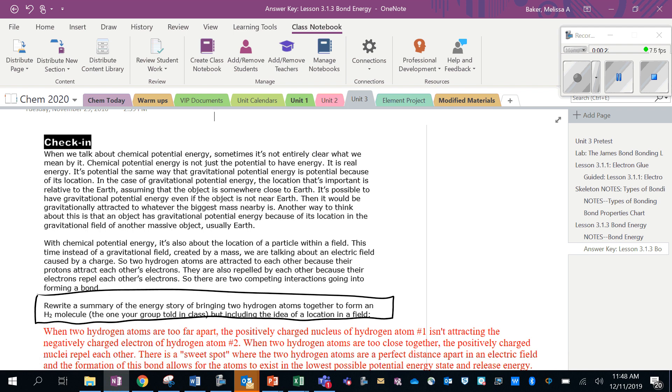It's potential the same way that gravitational potential energy is potential because of its location. In the case of gravitational potential energy, the location that's important is relative to the Earth, assuming that the object is somewhere close to Earth. It's possible to have gravitational potential energy even if the object is not near Earth; then it would be gravitationally attracted to whatever the biggest mass nearby is.